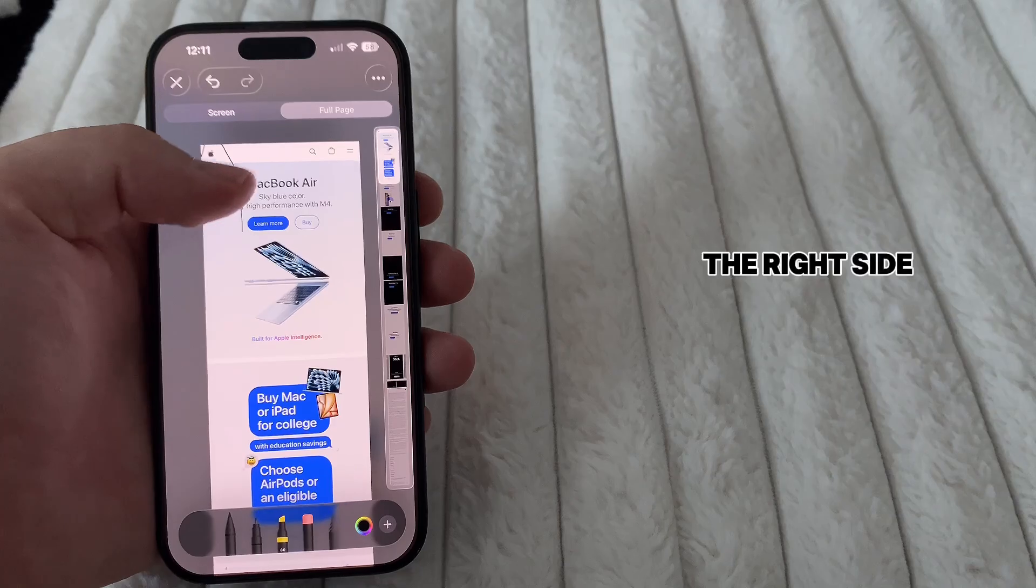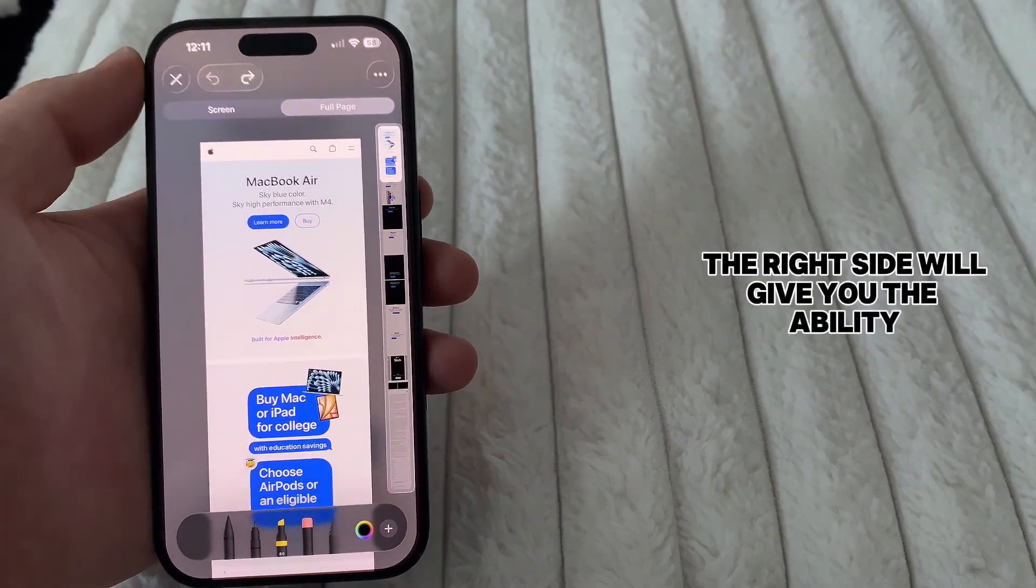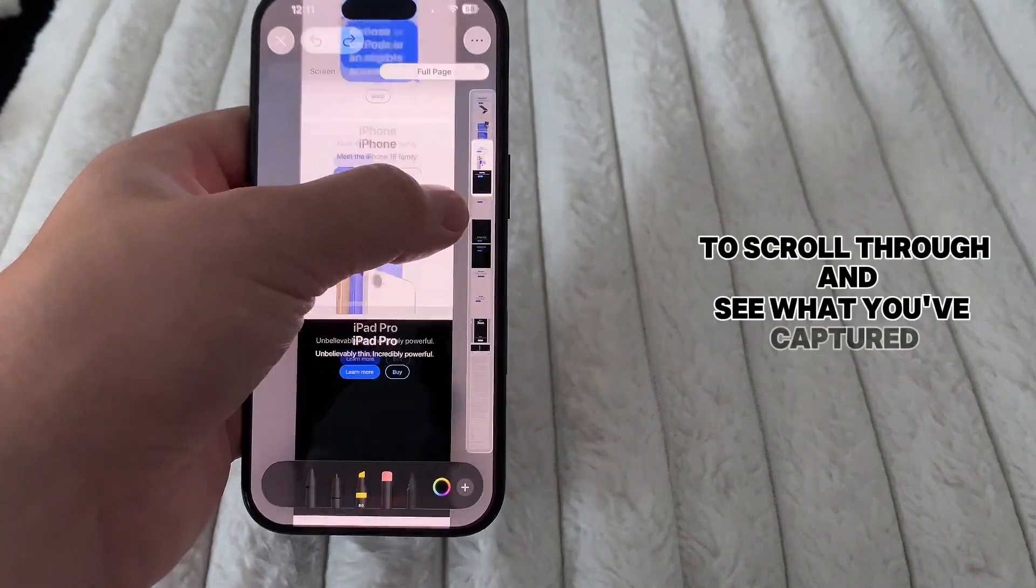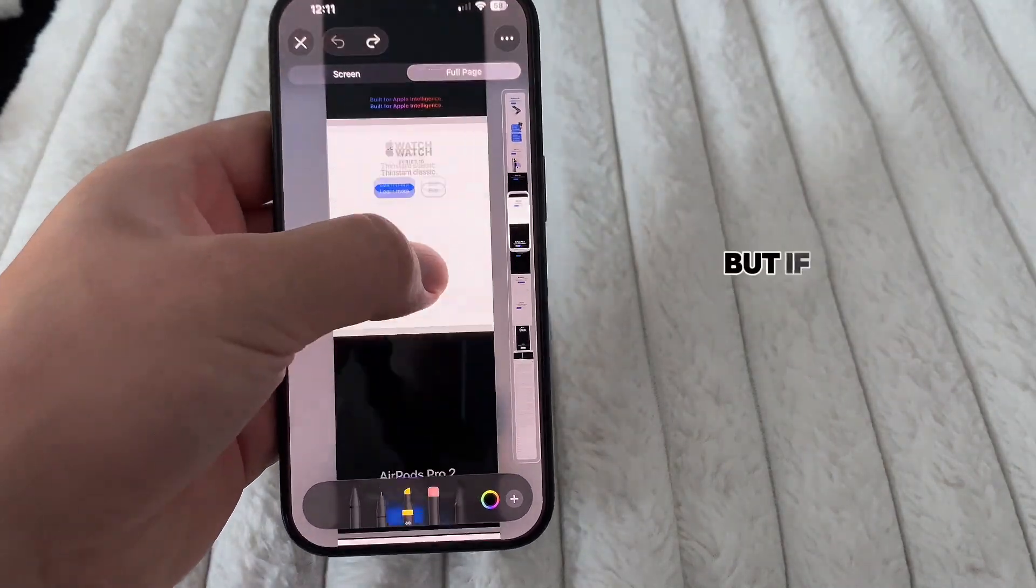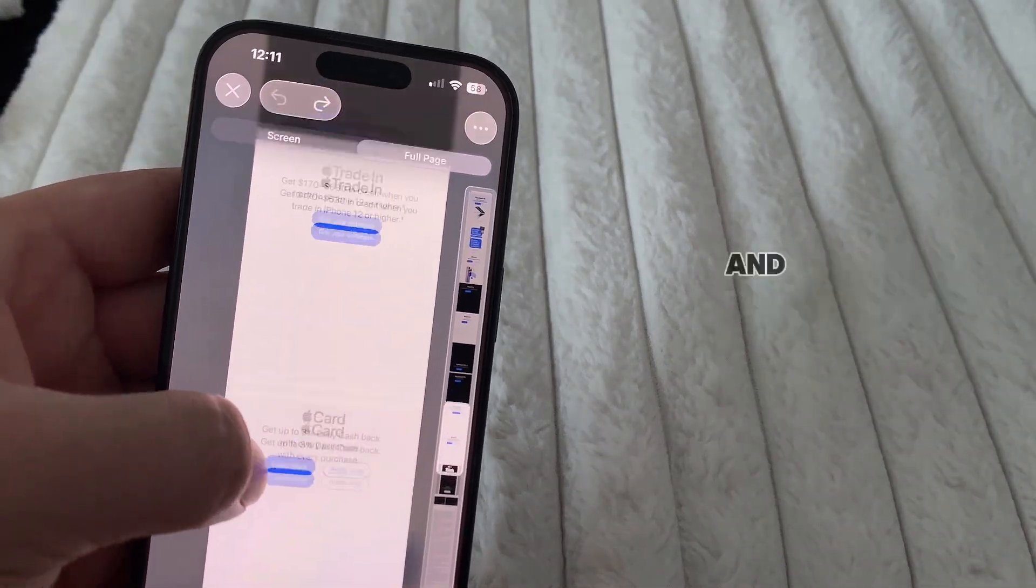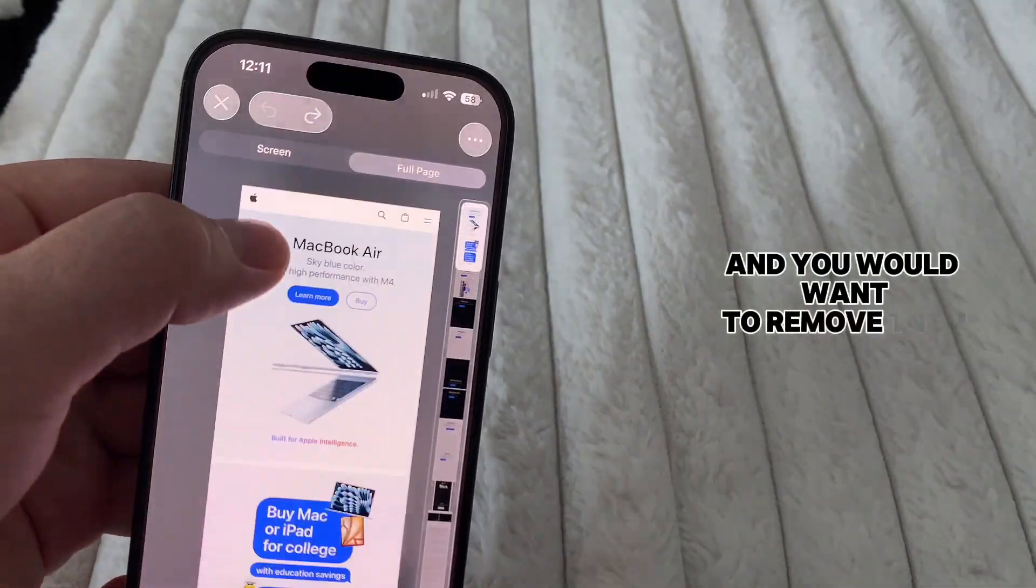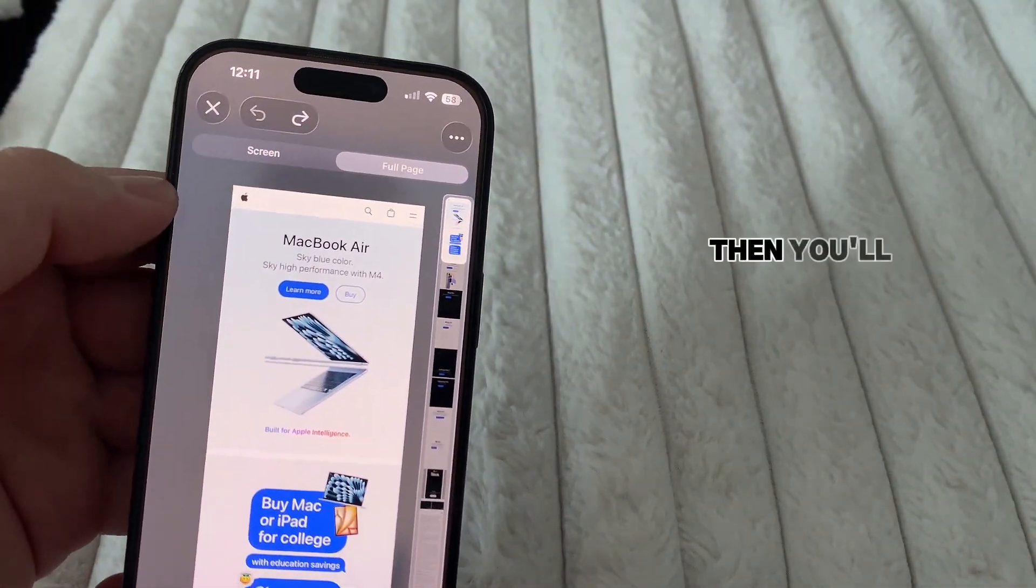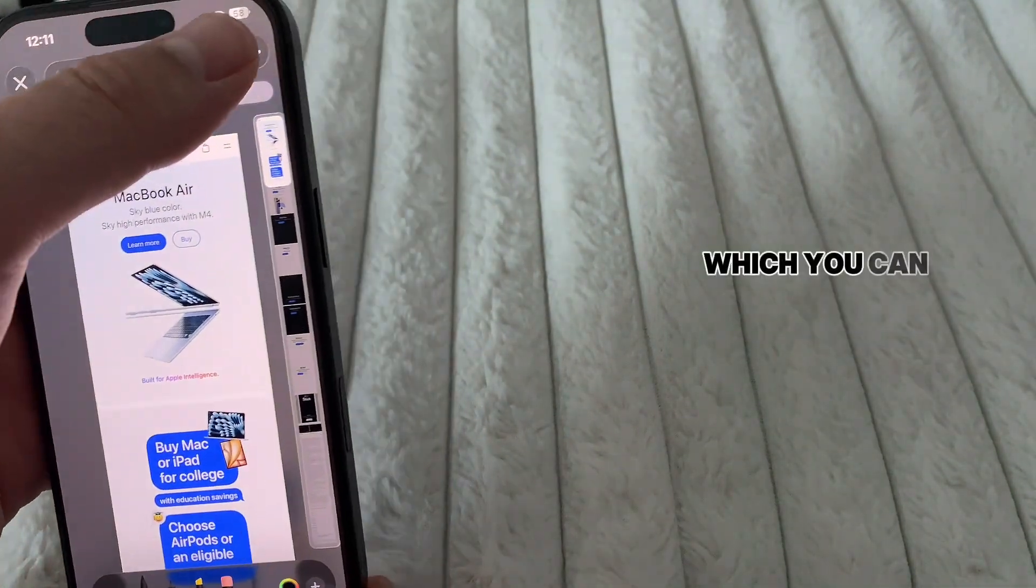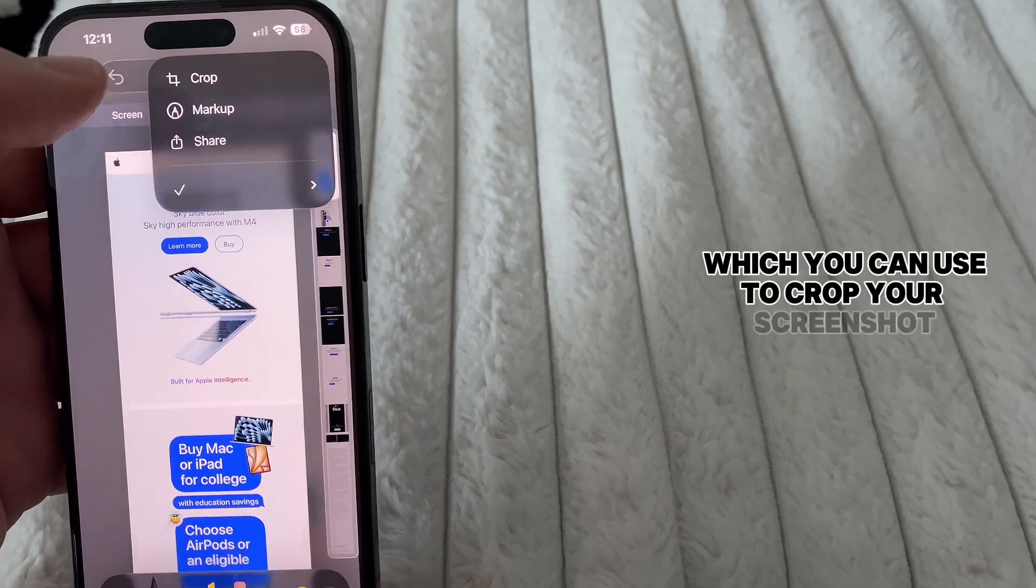The right side will give you the ability to scroll through and see what you've captured. But if you think that some parts are too much and you would want to remove them, then you'll have a little crop tool right here, which you can use to crop your screenshot.